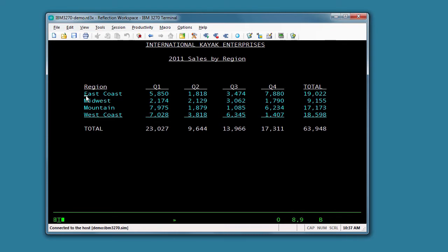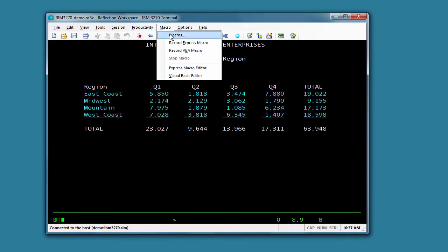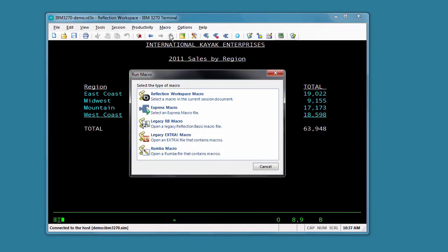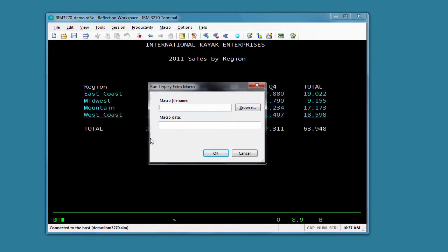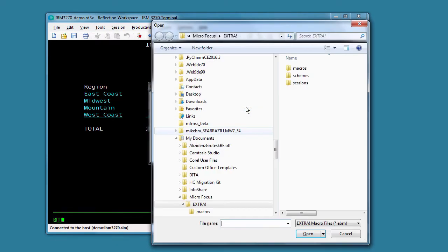If you're using Classic mode interface, select Macros from the Macro menu, and then select Legacy Extra macros, and browse to the inline macro.